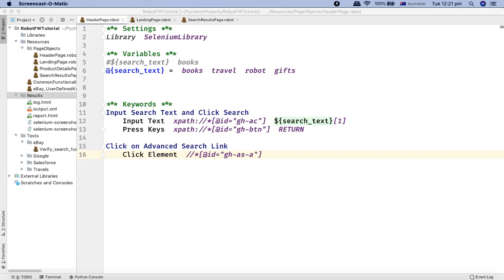The similarity with lists is that dictionaries can hold multiple items, similar to lists. The difference between the list variable and the dictionary variable is that with a list you access values using the index of the value, but with a dictionary you access values using the key that you define. So dictionaries hold multiple values using key-value pairs.